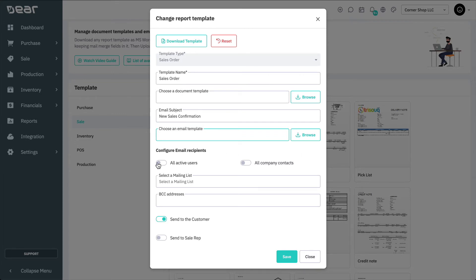Configure email recipients — either all active users, or company contacts, or both. Optionally, if you have an active Deer Automation module subscription, you can select a mailing list. Finally, enter any BCC address that will be receiving copies of the emails sent to suppliers or customers.